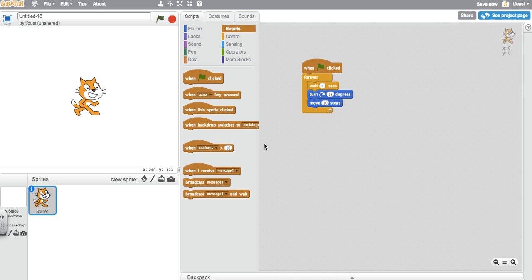Now unlike in code.org, Scratch does not have an automatic reset button, which means that you have to tell the sprite exactly where you want it to go.